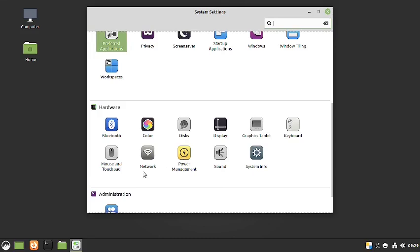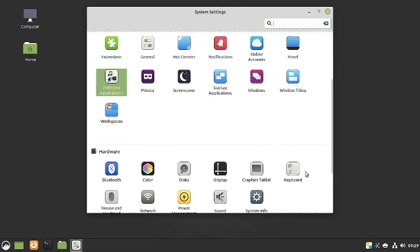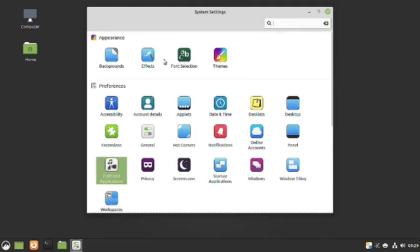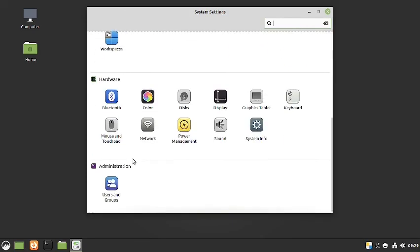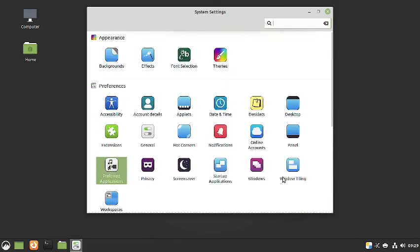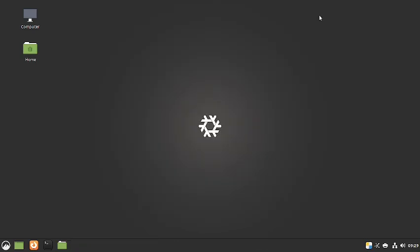I think we have covered everything. I wanted to show you what is different in the Cinnamon desktop of NixOS — the wallpapers are not there, but the themes are the same as in any Cinnamon desktop with all defaults available. There is nothing new here, so I will now conclude the video. See you in the next video, bye bye.